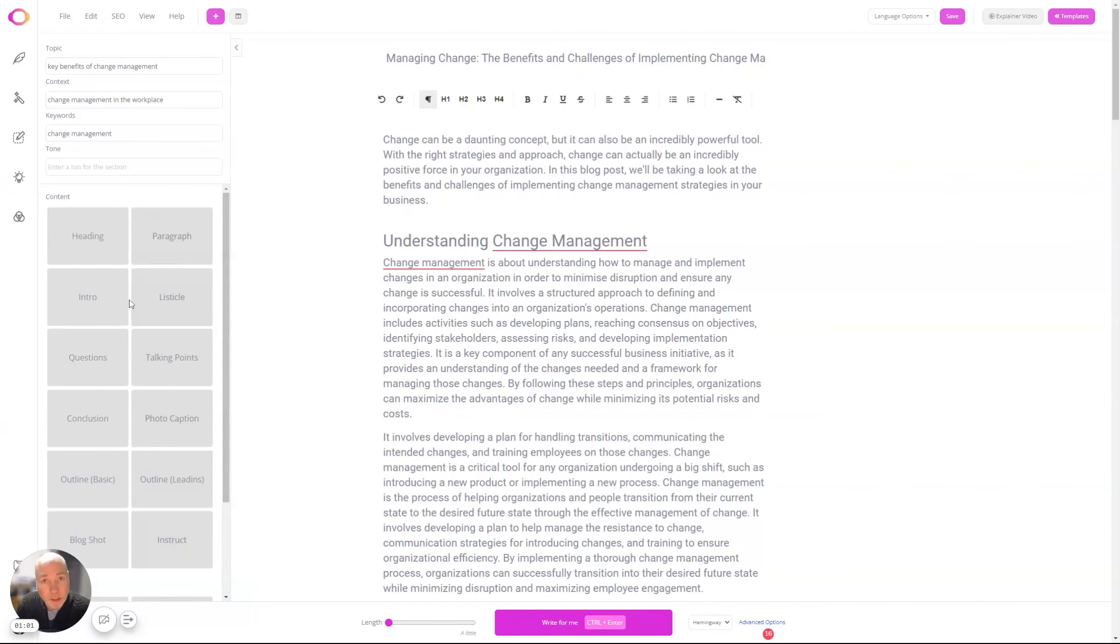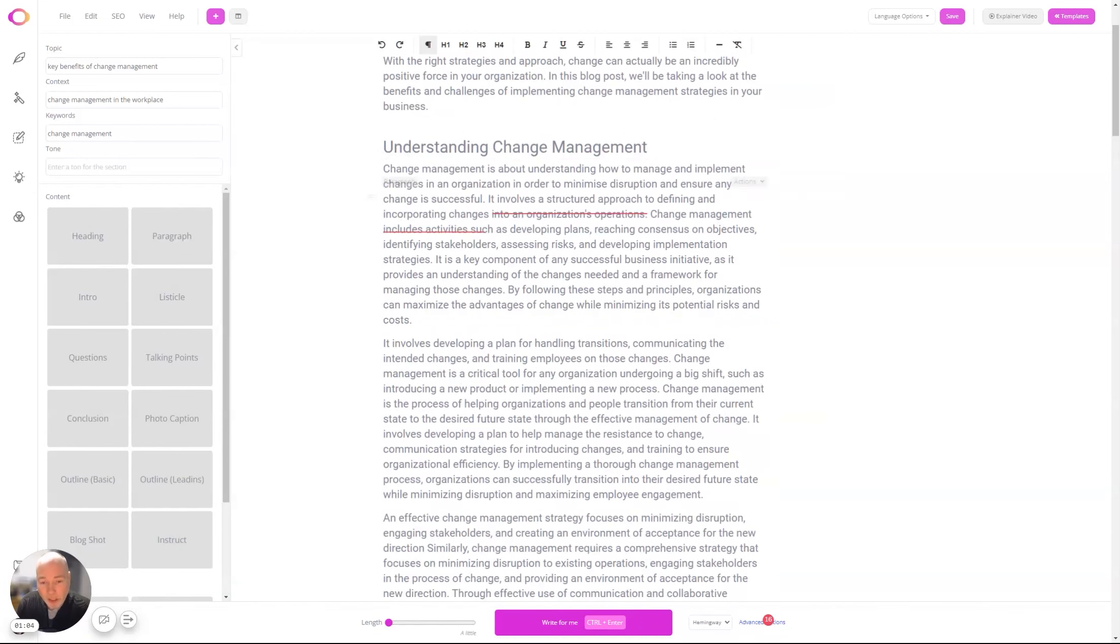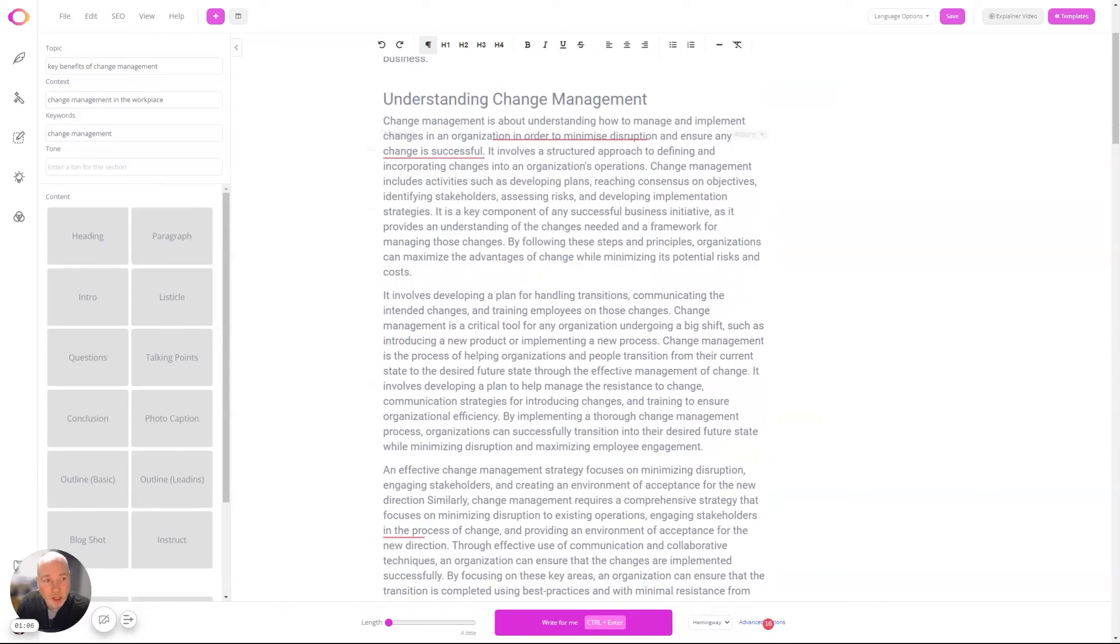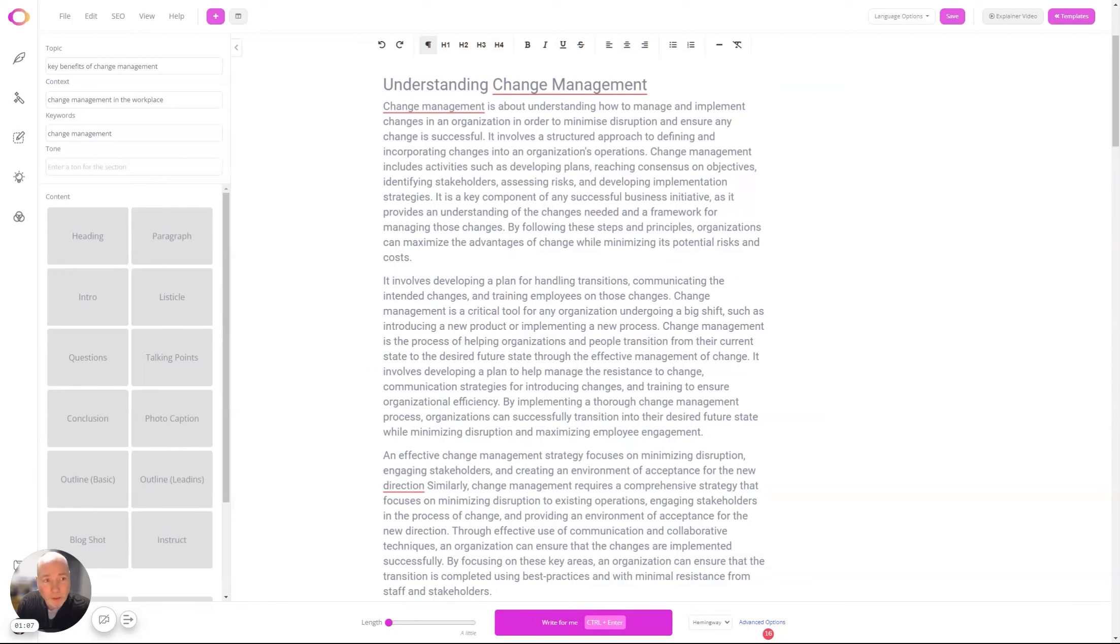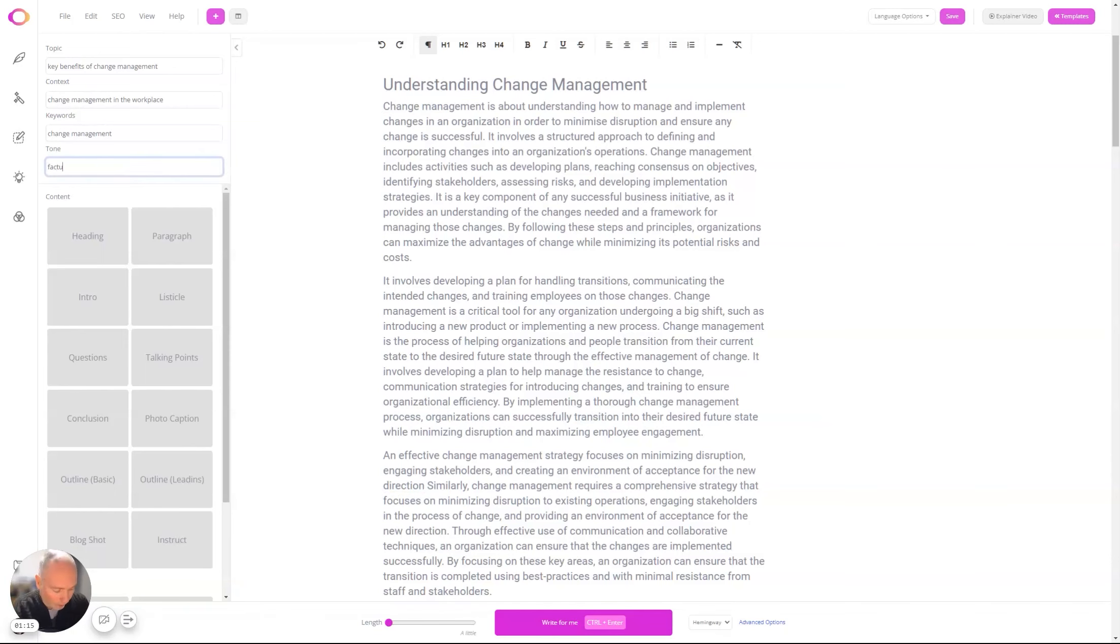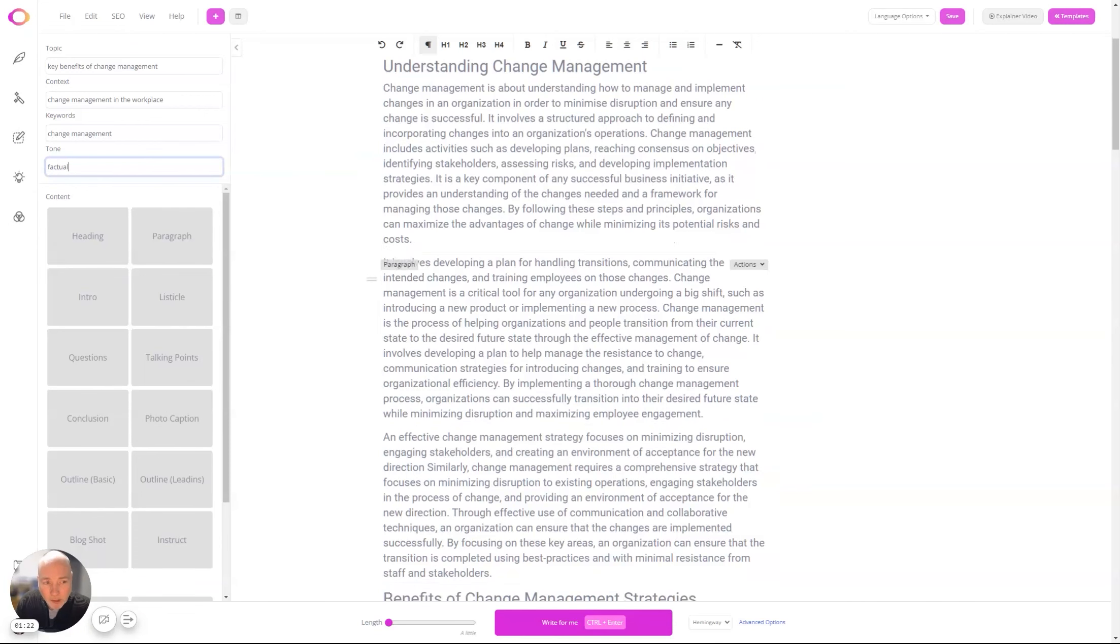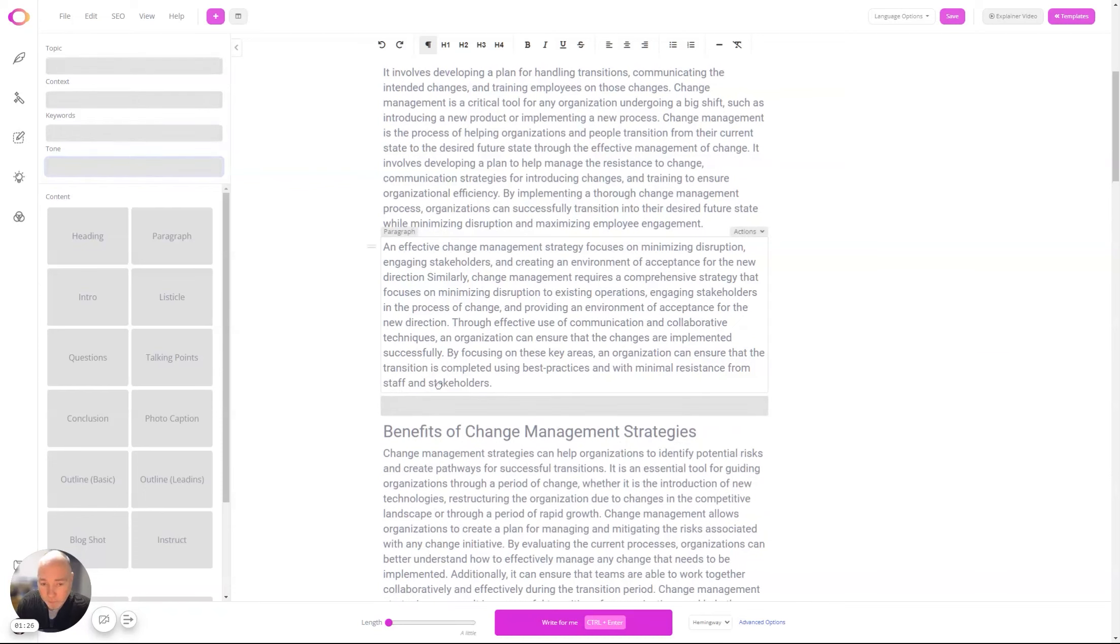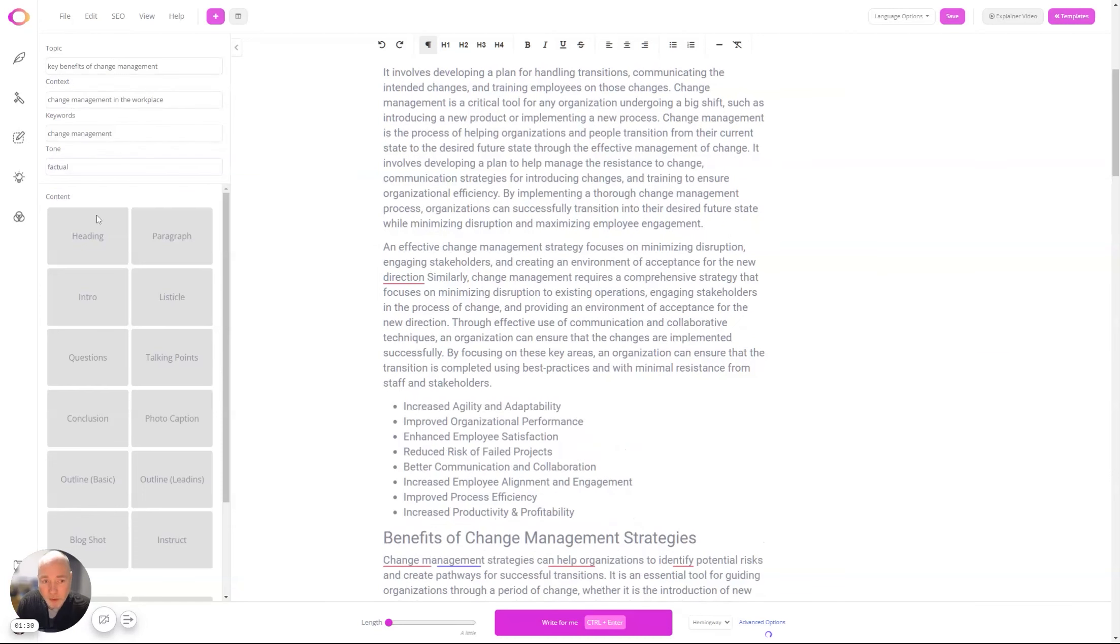give you a quick demo of the new content blocks. These just get dragged over. So understanding change management—I've already filled this out: key benefits of change management, and the context keywords. Let's just put 'factual.' So now what you can do is, using this information, you can drag any of these content blocks over. Let's do a listicle.